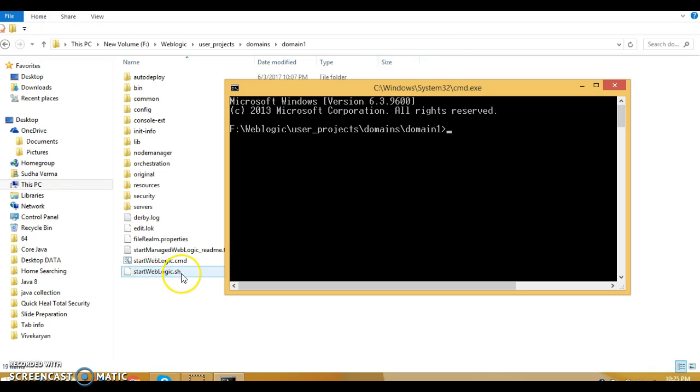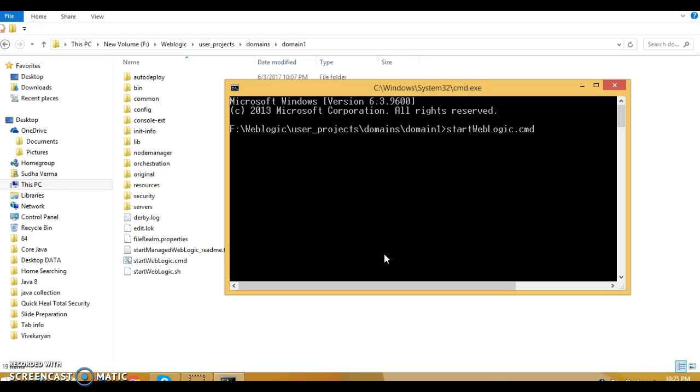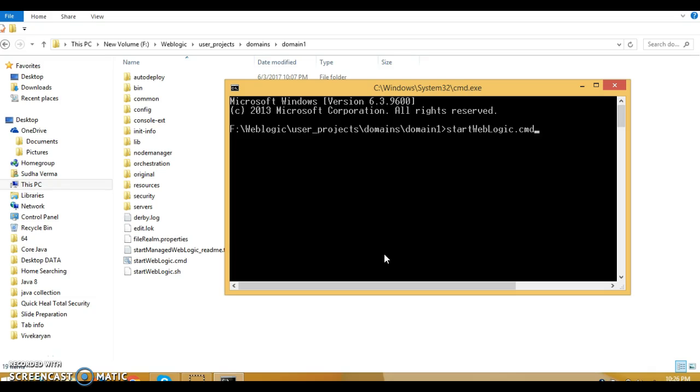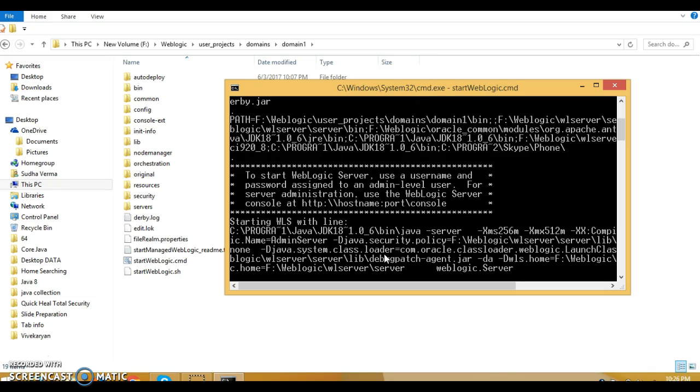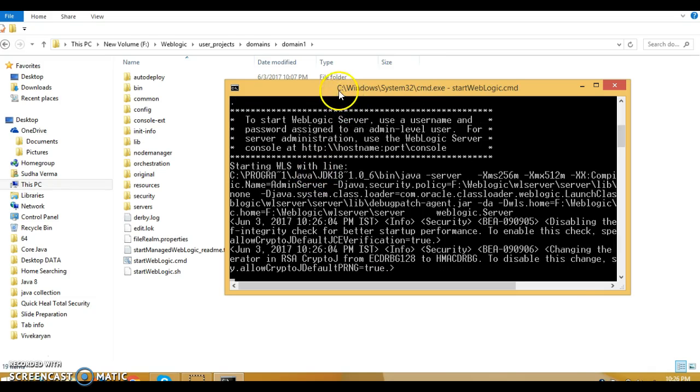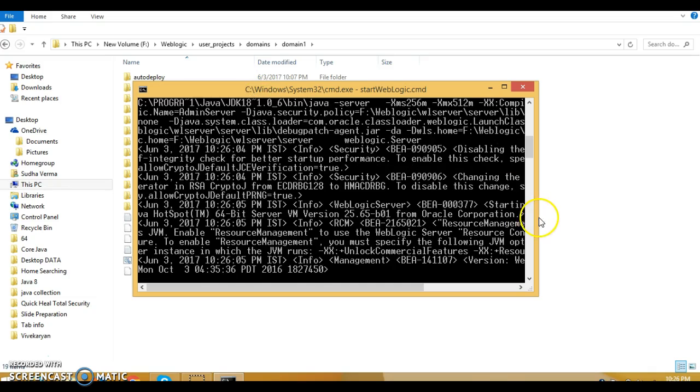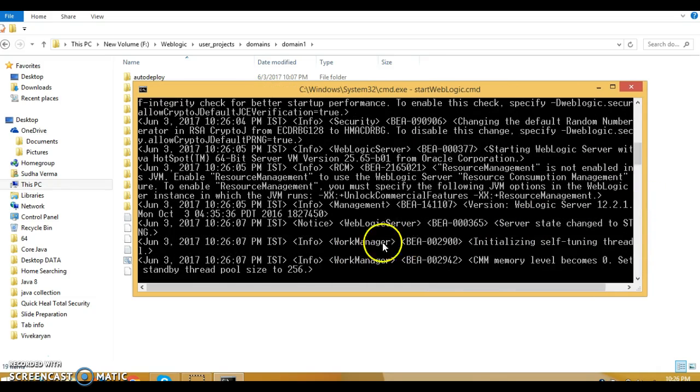Here, you will have to type 'st' and press tab. This is coming over here: start weblogic.cmd. Press enter.